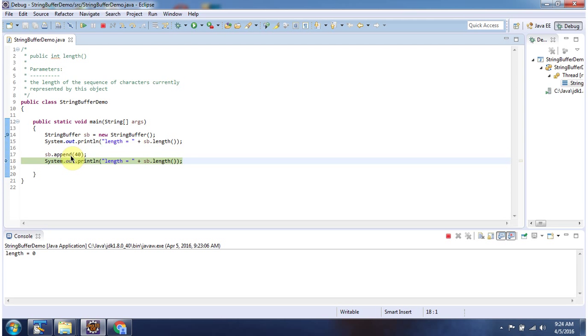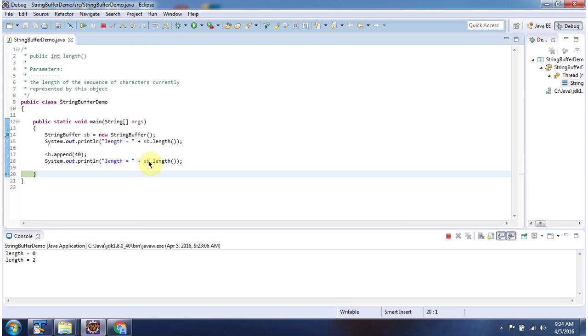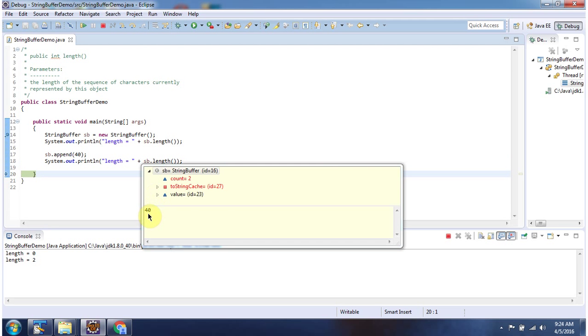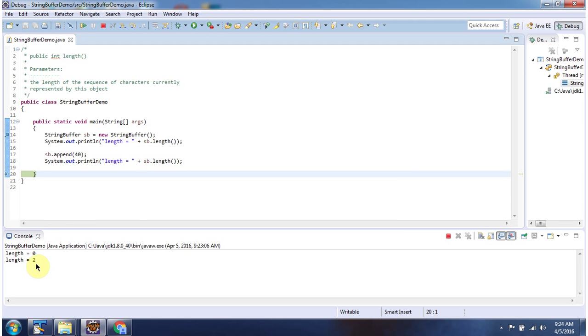Then I am appending the int value 40 to the StringBuffer. Now the content of the StringBuffer is 40, and the length is 2.